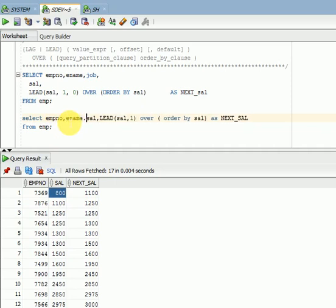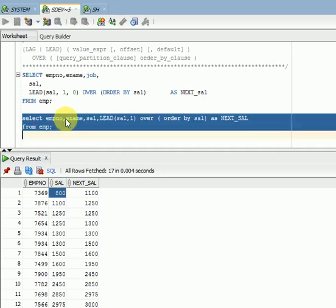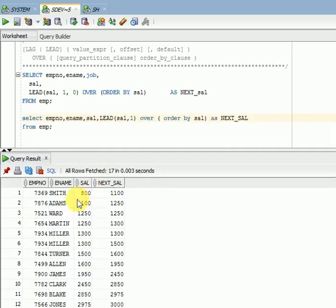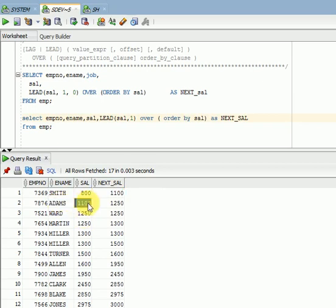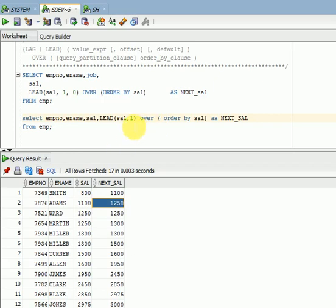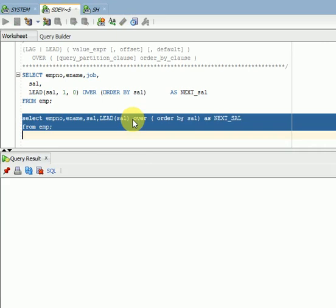For example, for employee Smith the next record salary is 1100, and for other employees the next salary is 1250 — that is how you get the next record. If you do not pass the second parameter, it defaults to one, so it gives the immediate next record.